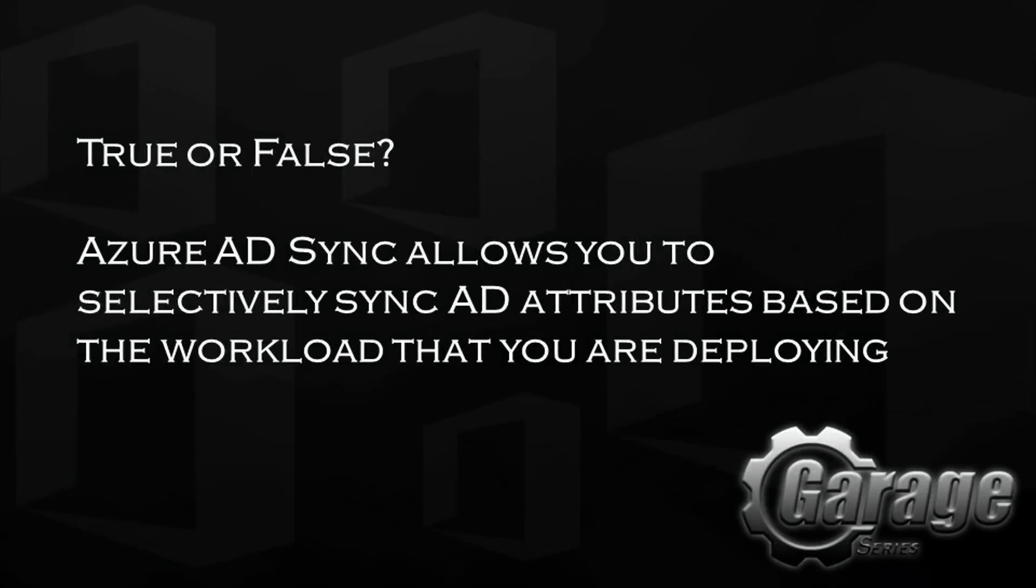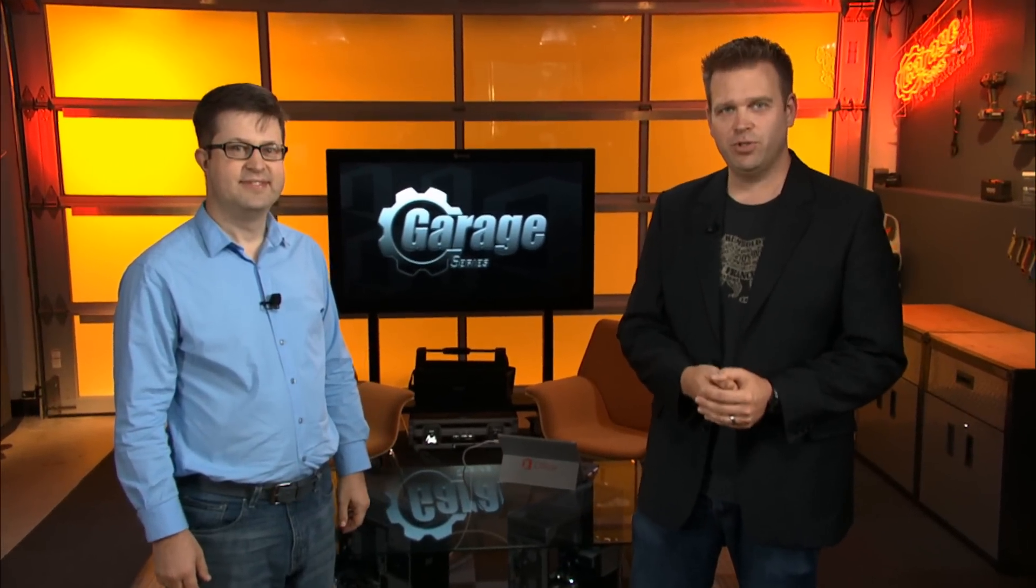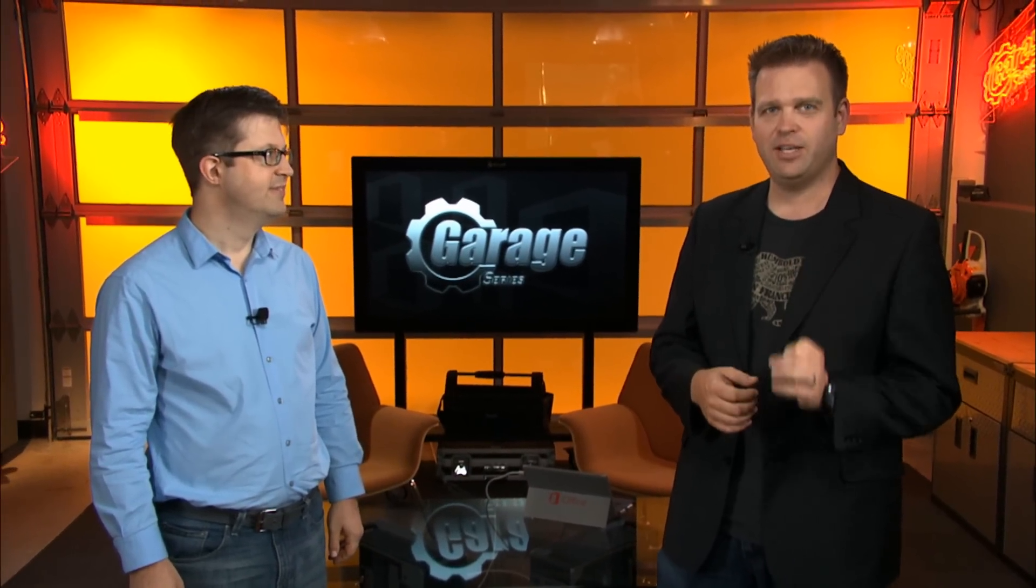We talked about the three different ways to master identity. But before we wrap up, let's have a look at our trivia. True or false? Azure AD Sync allows you to selectively sync AD attributes based on the workload that you are deploying. Of course, the answer to the trivia question was true. You can now selectively synchronize just the attributes you want using Azure AD Sync. Yeah, that's going to be way easier now.